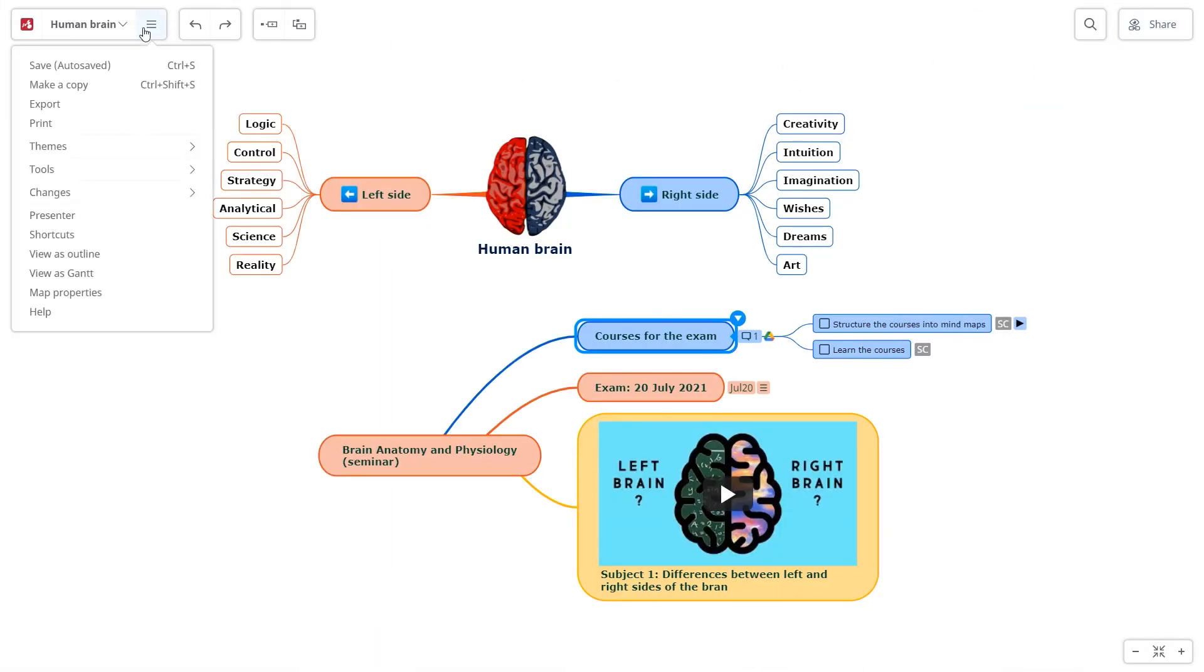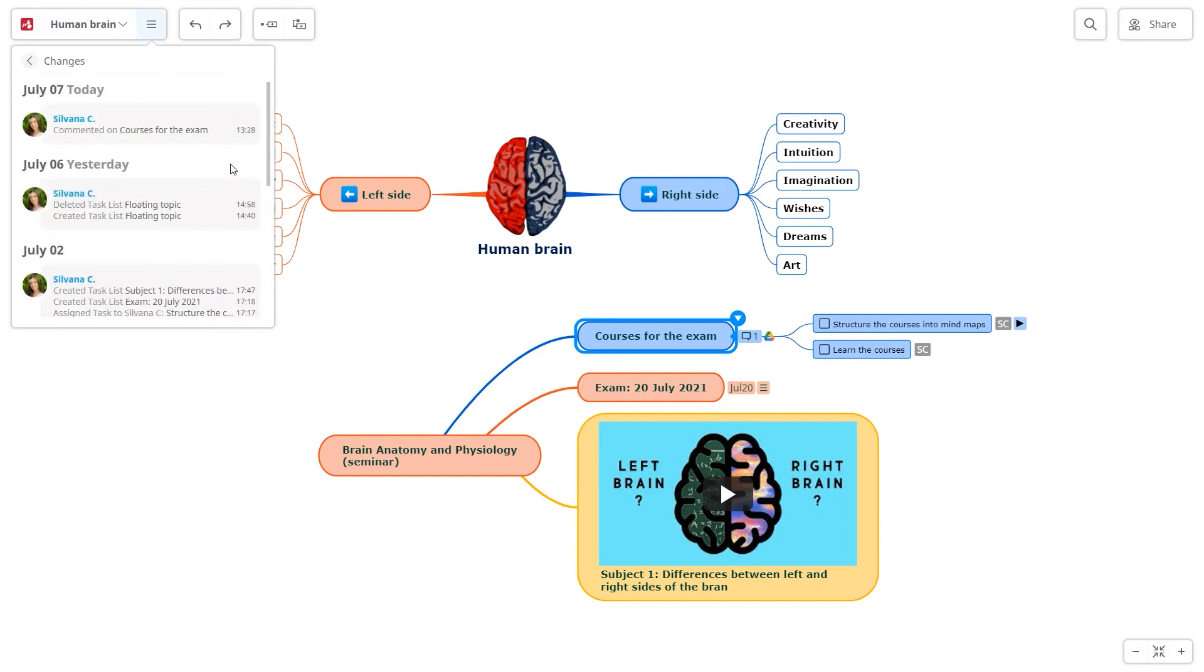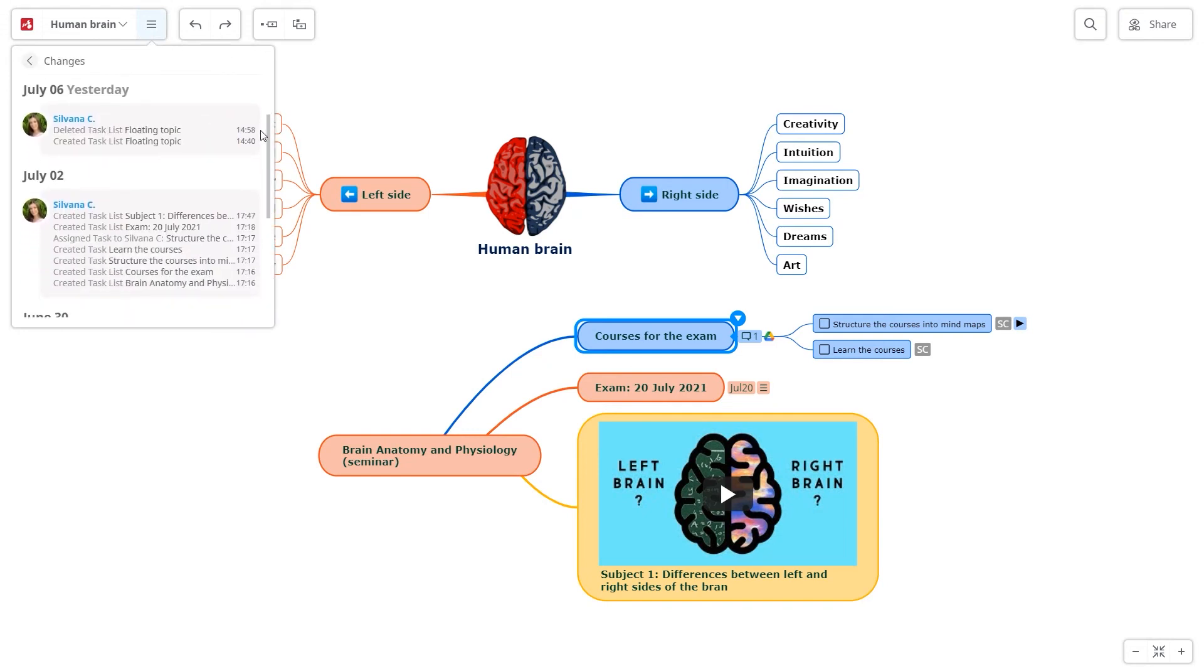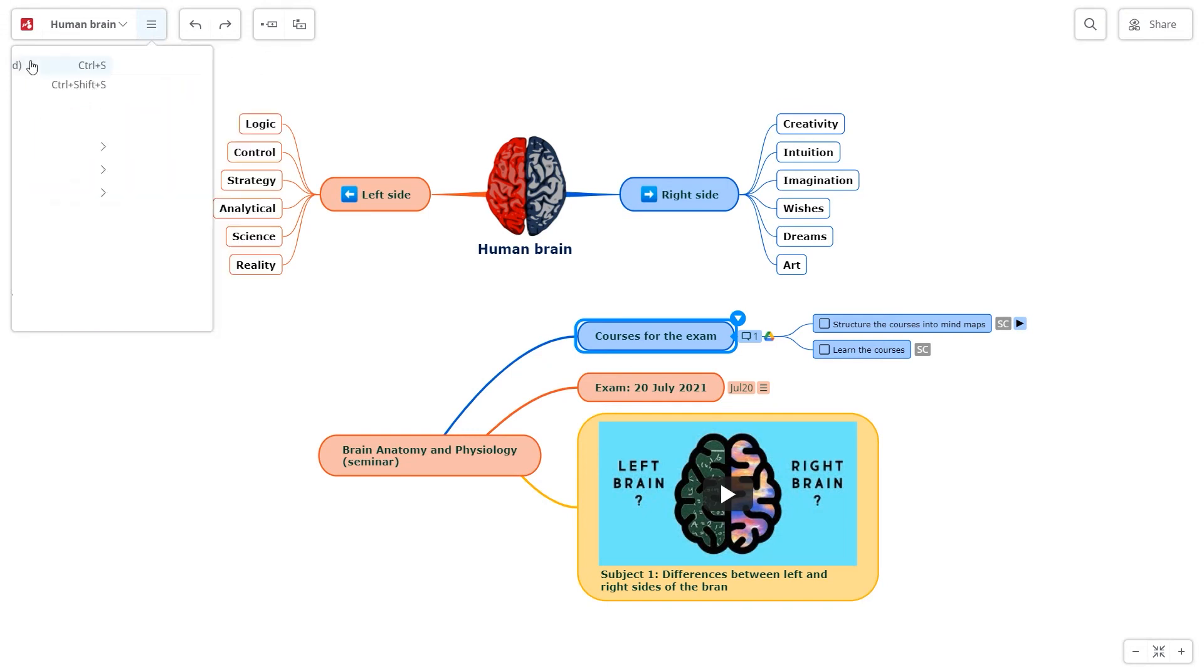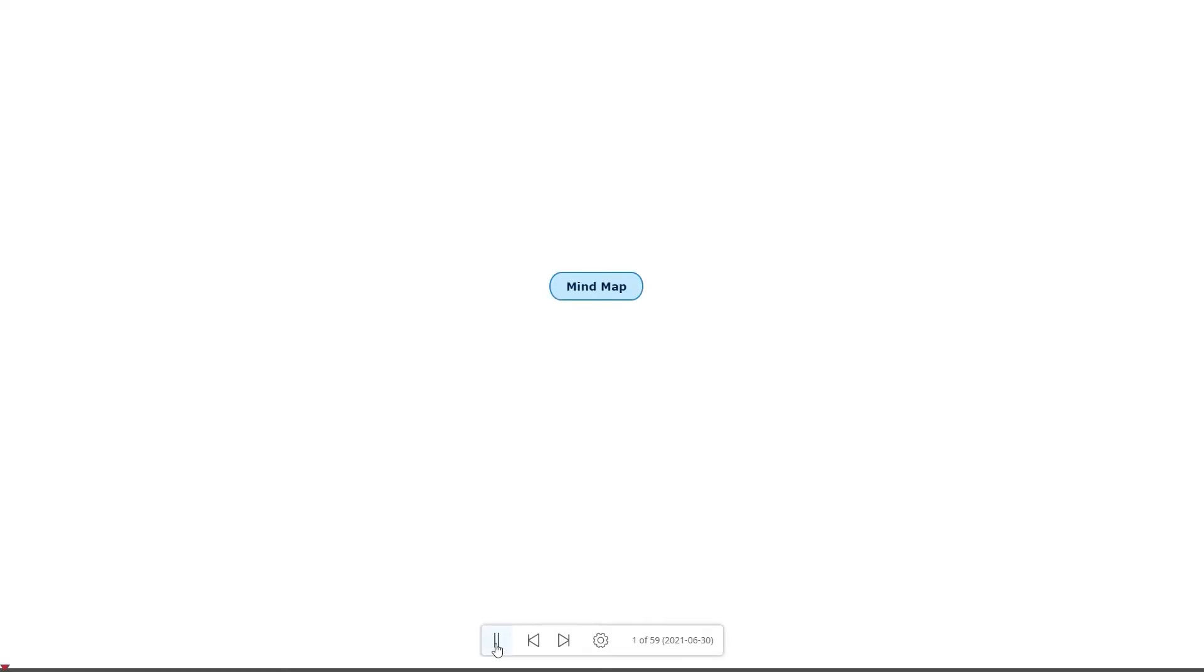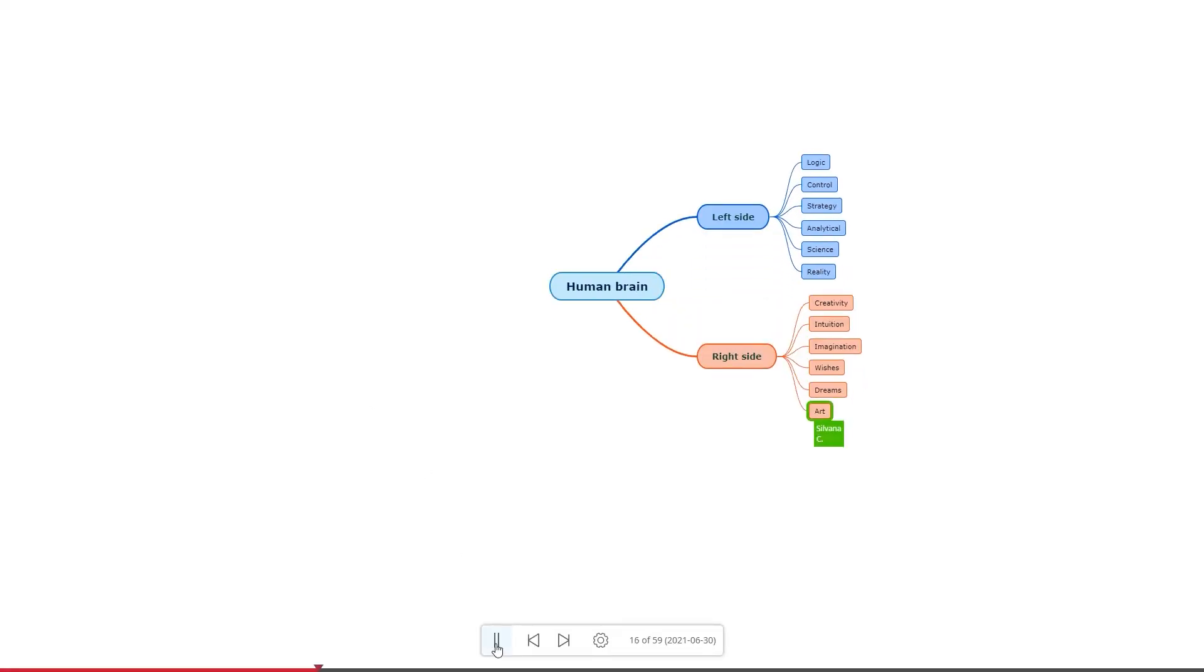You can see all the changes that were made to the mind map in their chronological order. You can also view the playback map history and make a copy of the version that you want.